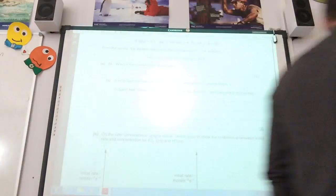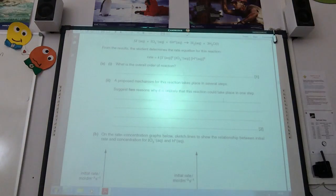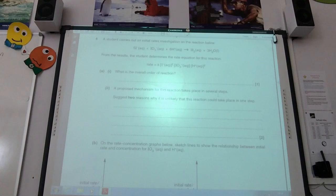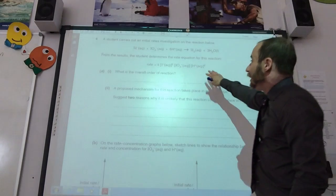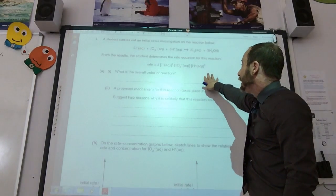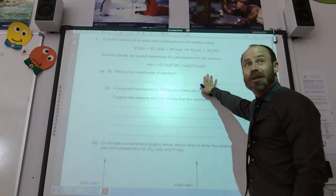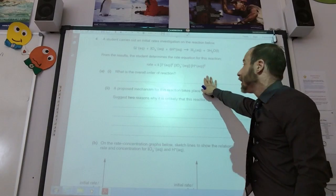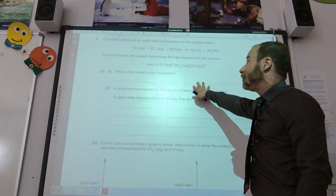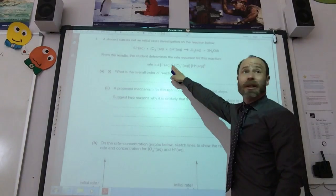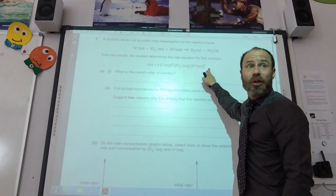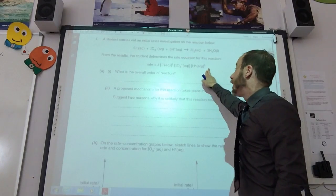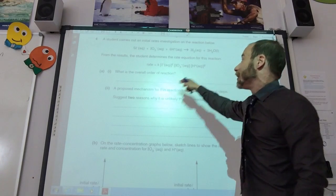Question four starts by giving us an equation and its initial weight. They've given me the overall weight equation, which is quite nice of them. The overall weighted reaction is going to be 2 plus 1 plus 2, so it's 5 overall.